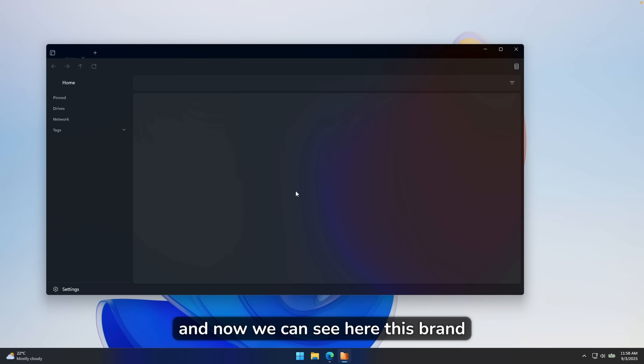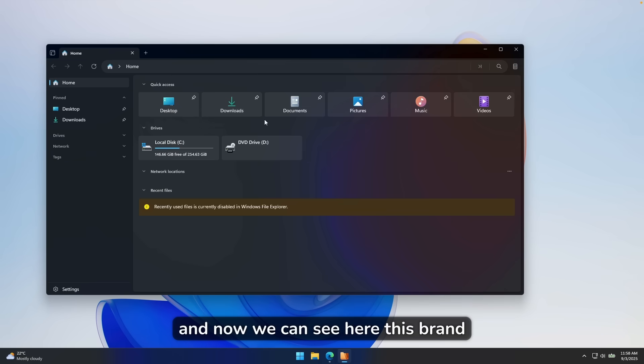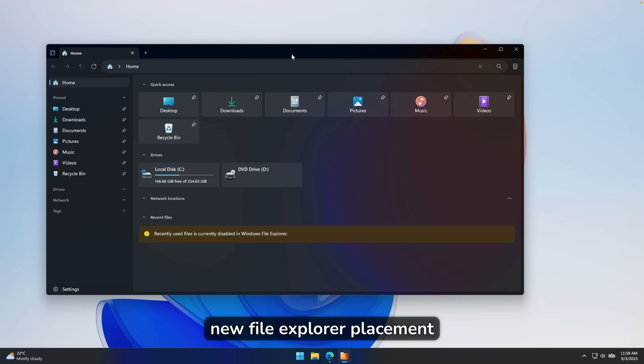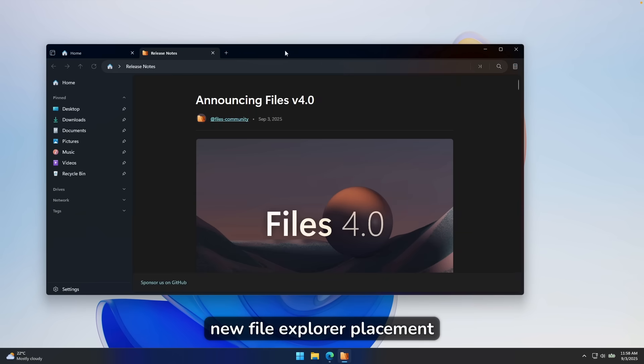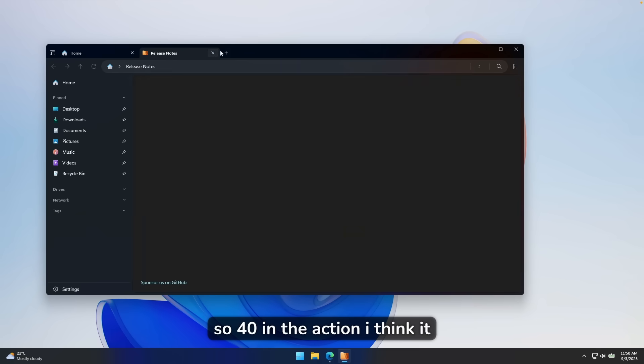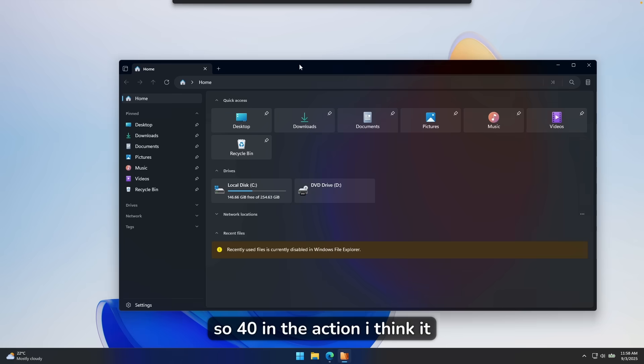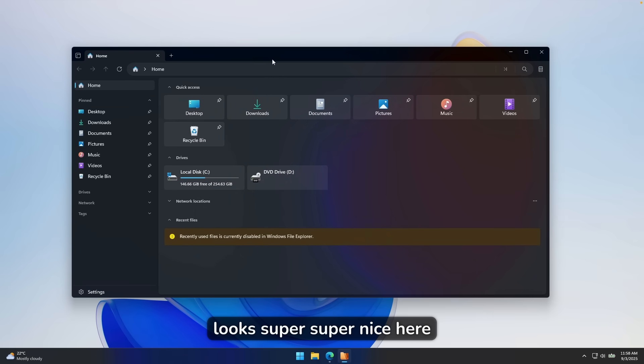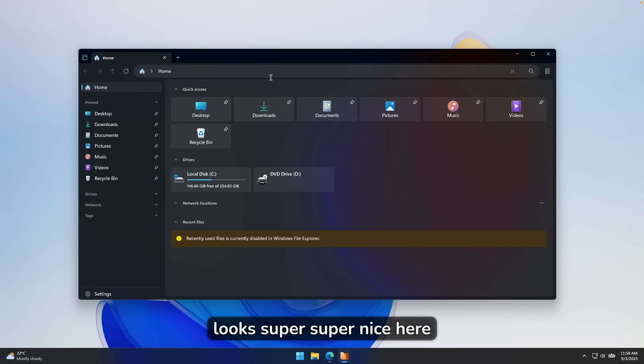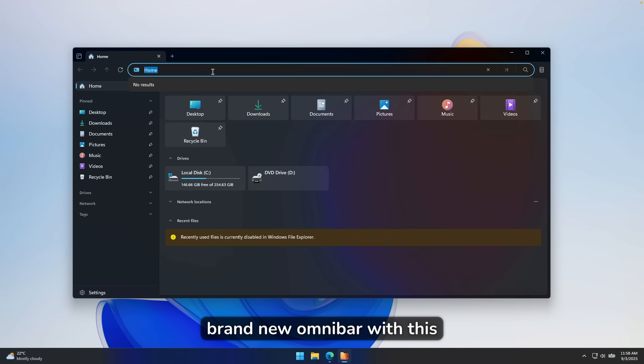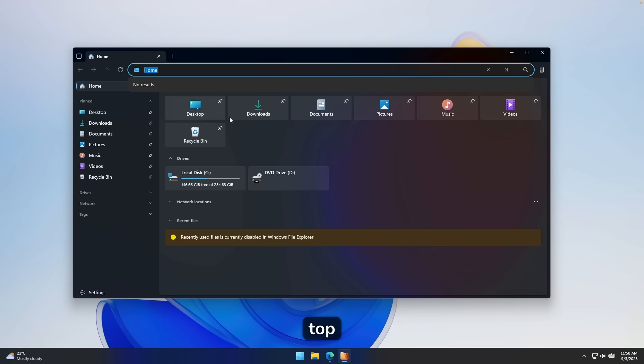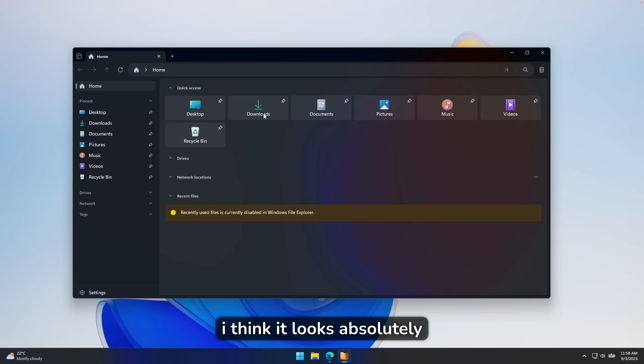And now we can see here this brand new file explorer replacement, so 4.0 in action. I think it looks super nice here. As you can see here, we have this brand new omnibar with rounded corners here on top. I think it looks absolutely beautiful.